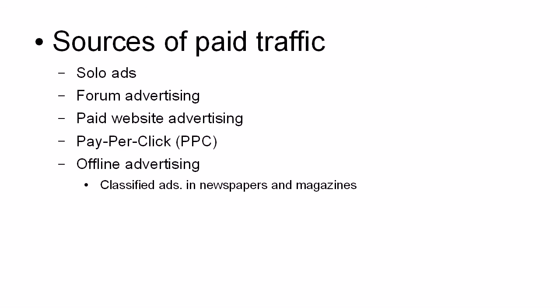And a good source of traffic offline is classified ads, classified ads in newspapers and magazines that are read by your target audience. And in particular,